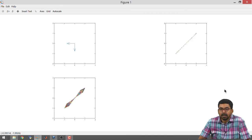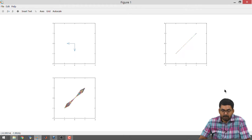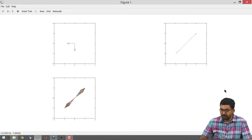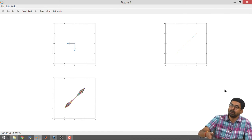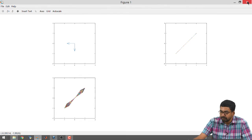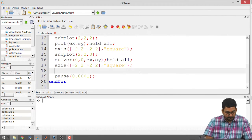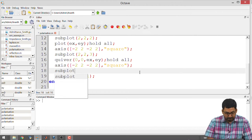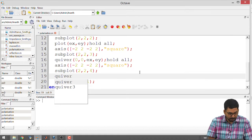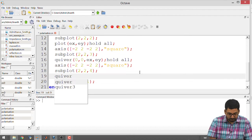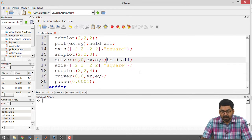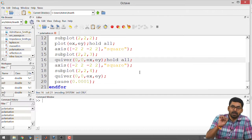This particular case is known as linear polarization. The condition for linear polarization has to be examined in more detail. For completeness, I add a fourth subplot — a quiver plot showing only the current instant's resultant without 'hold all', so it shows just the current calculated Ex, Ey without accumulating previous values.